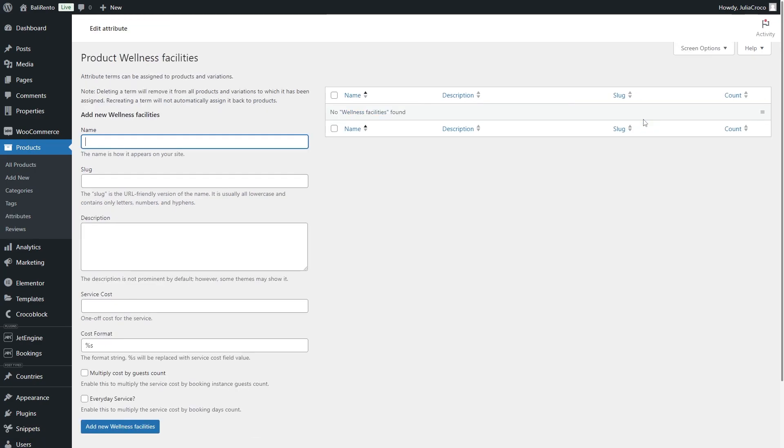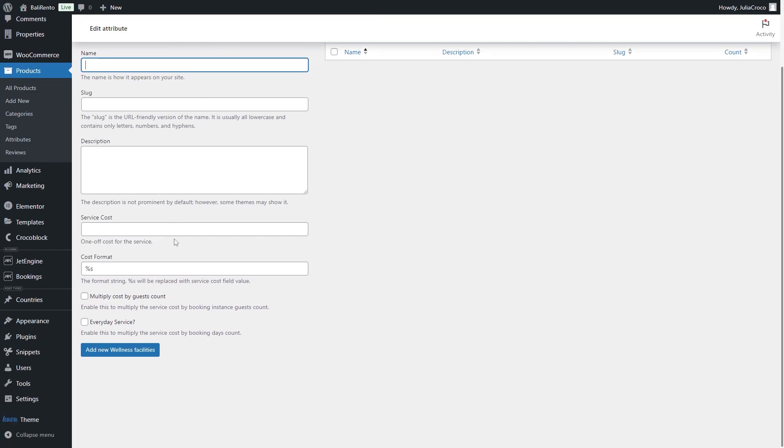The attribute Term page has Name, Slug, Description and there will be a couple of new options. Service Cost, a field for Price, Cost Format, a text field that has a string by default for customizing the field output where a string value will be replaced by the service price.